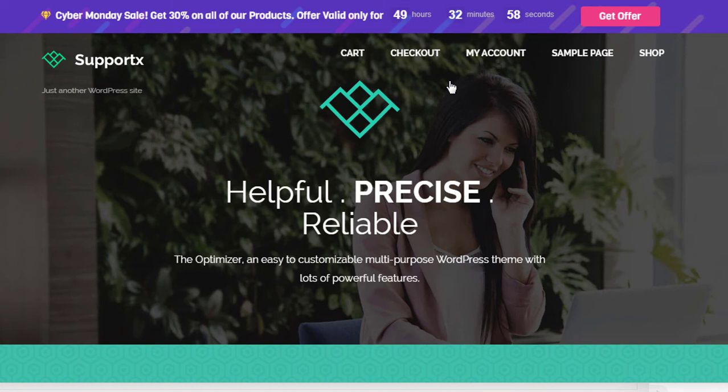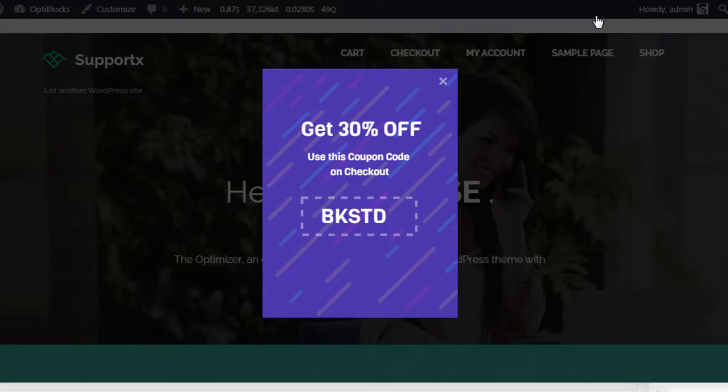Today we are going to learn how to create a beautiful floating promo bar to increase our product sales. Our pop-up will have two steps. The first step will be the floating top bar where we will show a countdown timer and a message to urge visitors to use our coupon code. We will also show a button, and when clicked, we will display the second step of the pop-up, which will display the coupon.